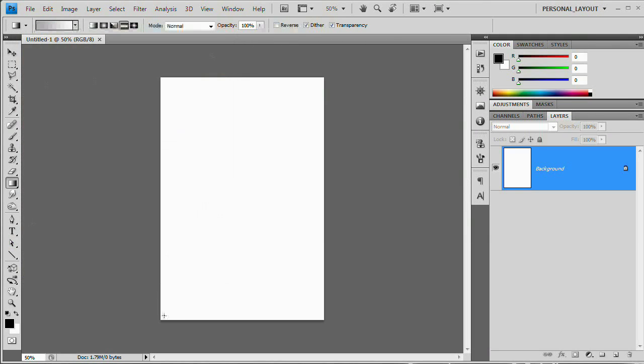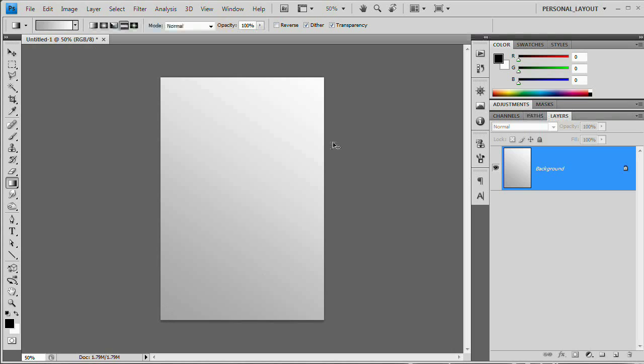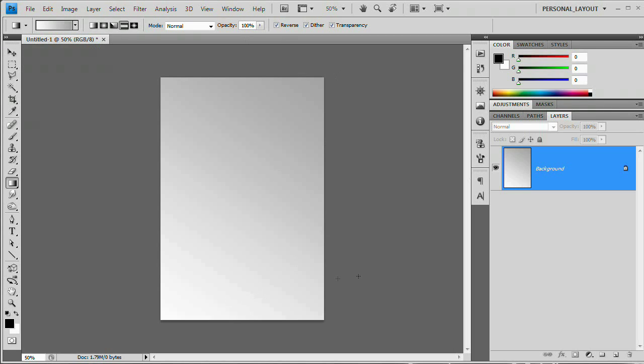Now with the gradient tool, we're going to start down on this bottom corner and drag to the top corner. Now I actually want this light corner to be down here. So I'm going to hit Command or Control Z to undo that. And up here in the gradient toolbar, I'm going to hit the reverse button. And then I'm going to do that again. Just like that. Perfect. That's exactly what I need.